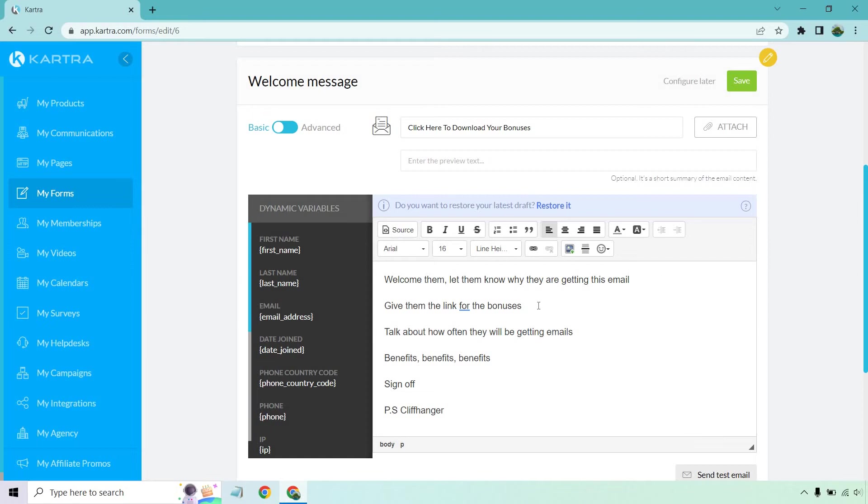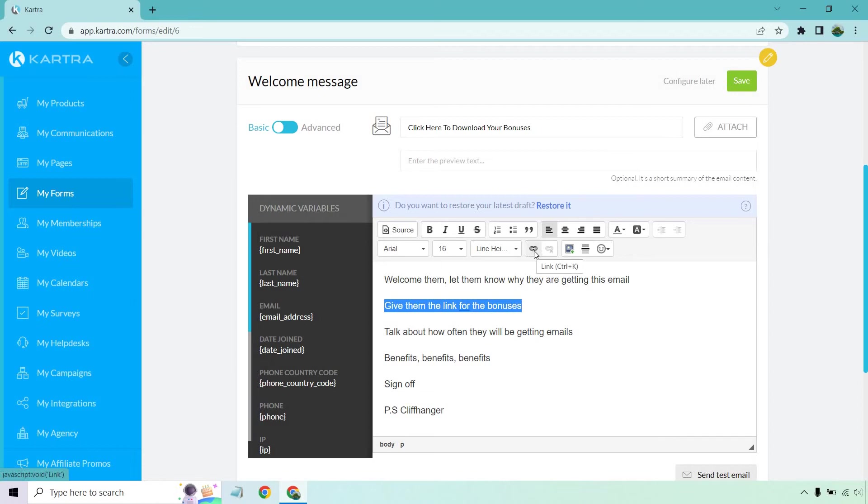Aside from that, next, we're going to give them the link for the bonuses. So you talked about if they opened up this email, you're going to have plenty of bonuses for them. So you can say, as I promised here, the unannounced bonuses that you're also going to be getting. And of course, you could put a link. This is where you're going to link to it with the link button right here. That's going to go to this specific page.